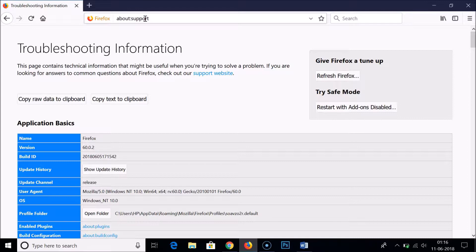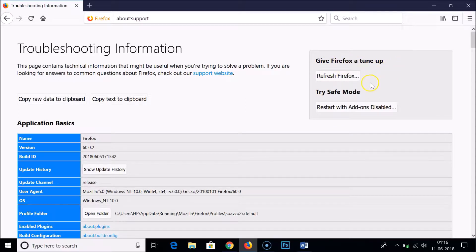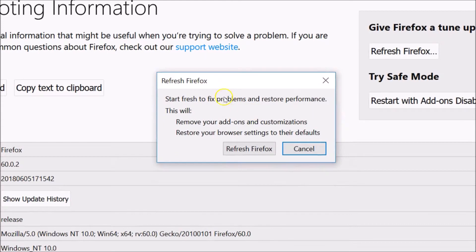As you can see, we are on the Troubleshooting Information page. Here we have 'Give Firefox a Tune-Up' and the 'Refresh Firefox' button. Just click on that and you'll see this Refresh Firefox message window — 'Start Fresh'.